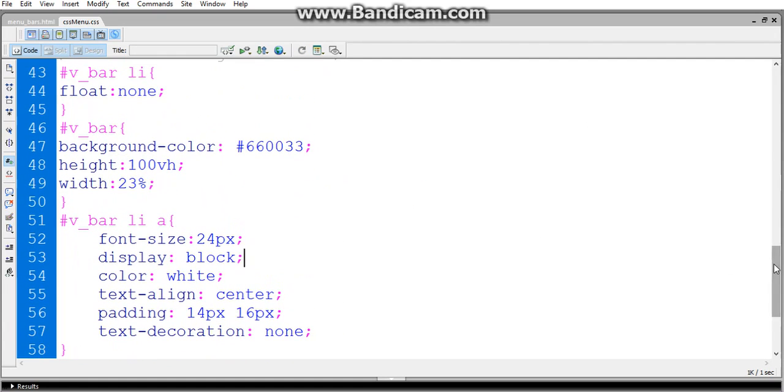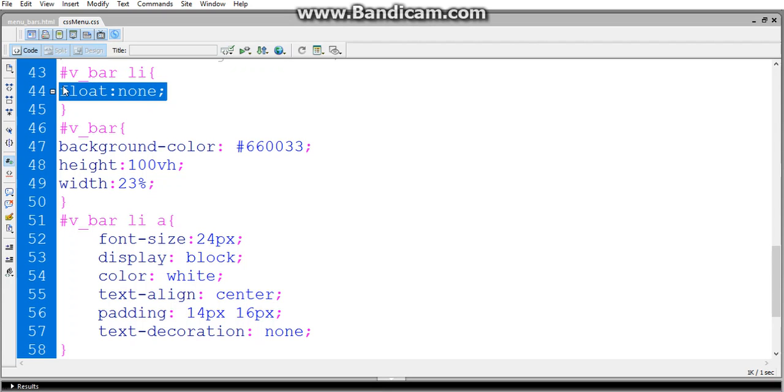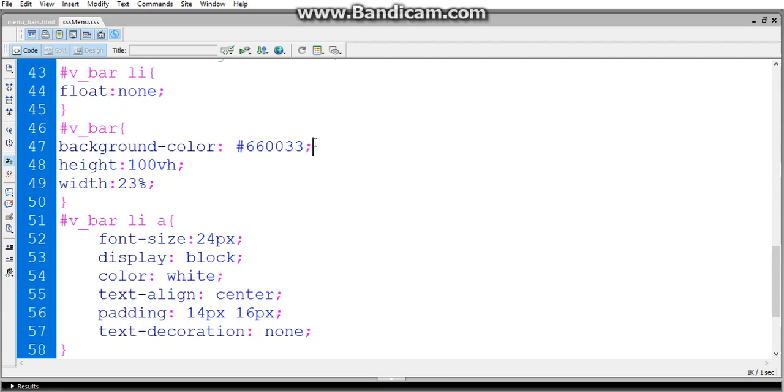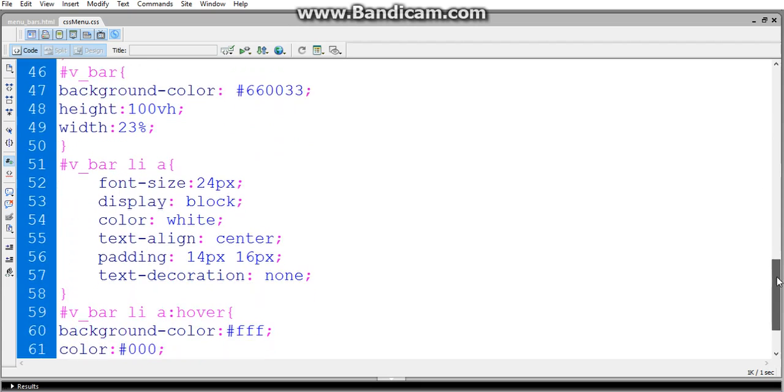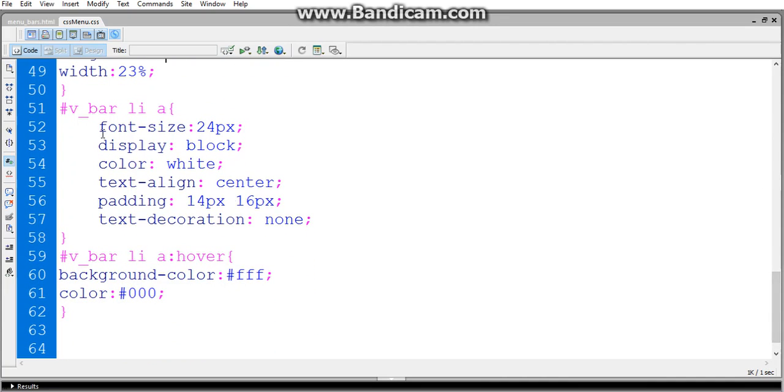And this is the code for vertical navigation bar. I'm giving float as none. If you give float as left, then it converts into a horizontal navigation bar. I'm giving float as none value, so by default it takes line breaks and looks like a vertical navigation bar. For the vertical navigation bar, I'm giving background color as some random color and height is equal to 100vh - that means 100 vertical horizontal, which means it completely occupies the total page. And width is 23%. The total width is 100% in a web page. I'm aligning the vertical navigation bar width as 23%.